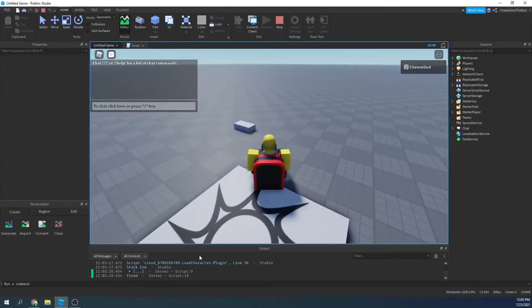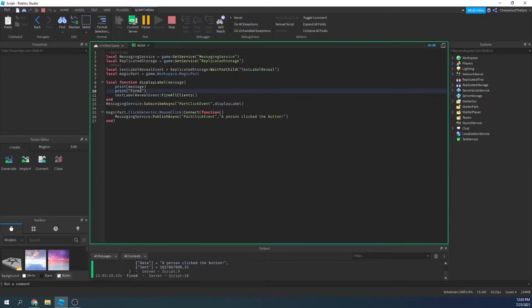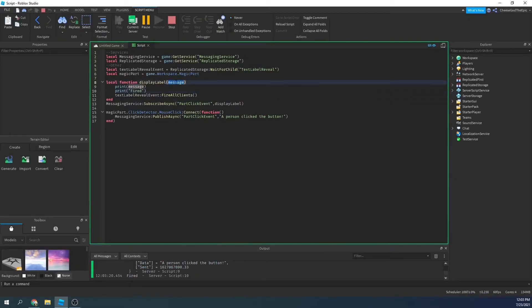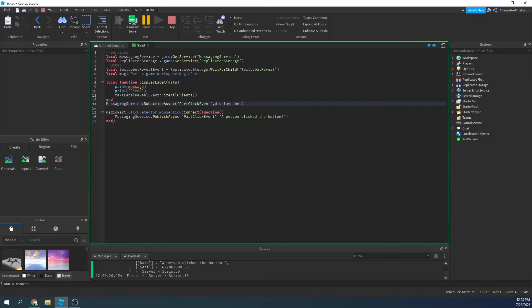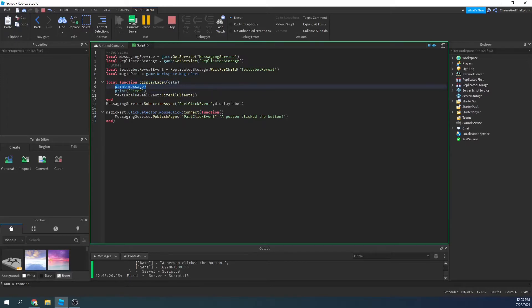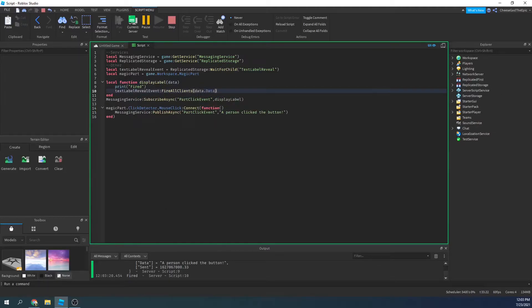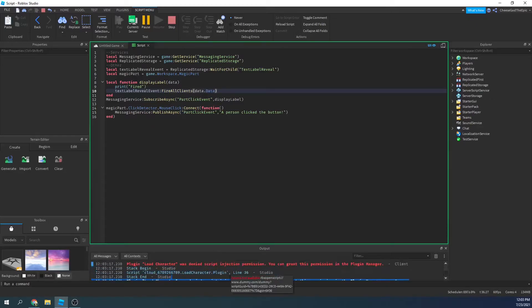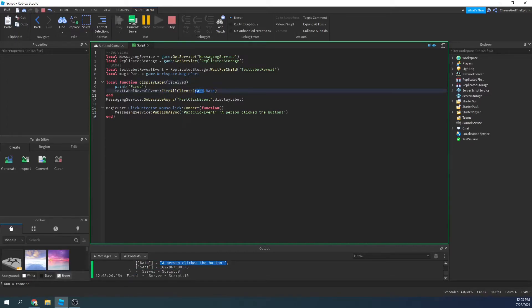All right, so if I click this, it says fired. All right, so what is message? When you call a function from subscribe async, it gives you this table. So there's data and sent, which is probably the os.time that it was sent, or the second since January 1st, 1970, I believe it is. So basically we're going to give all clients data.data, and data is the actual text. We should probably use a different word besides data, maybe received or something like that. We'll say received.data.